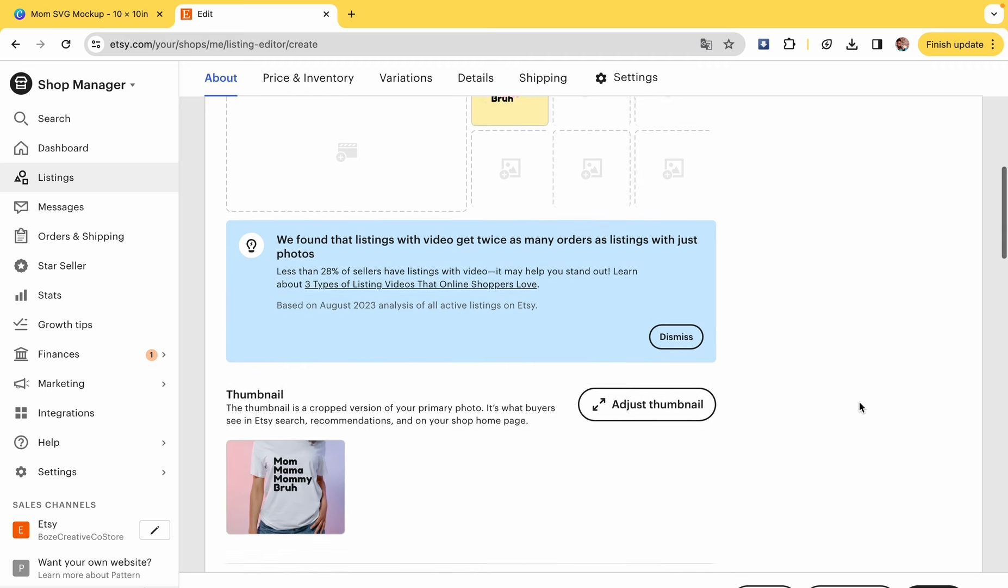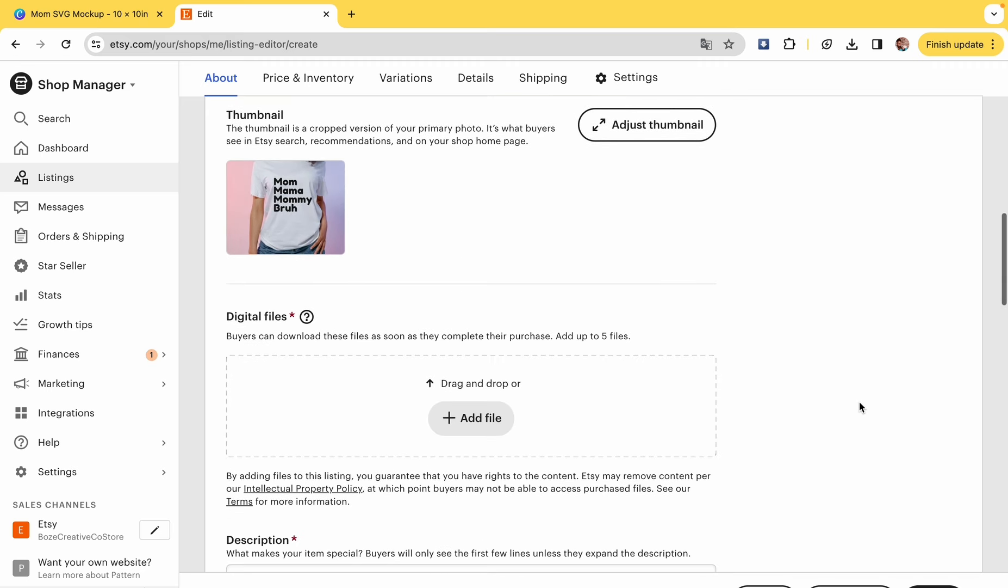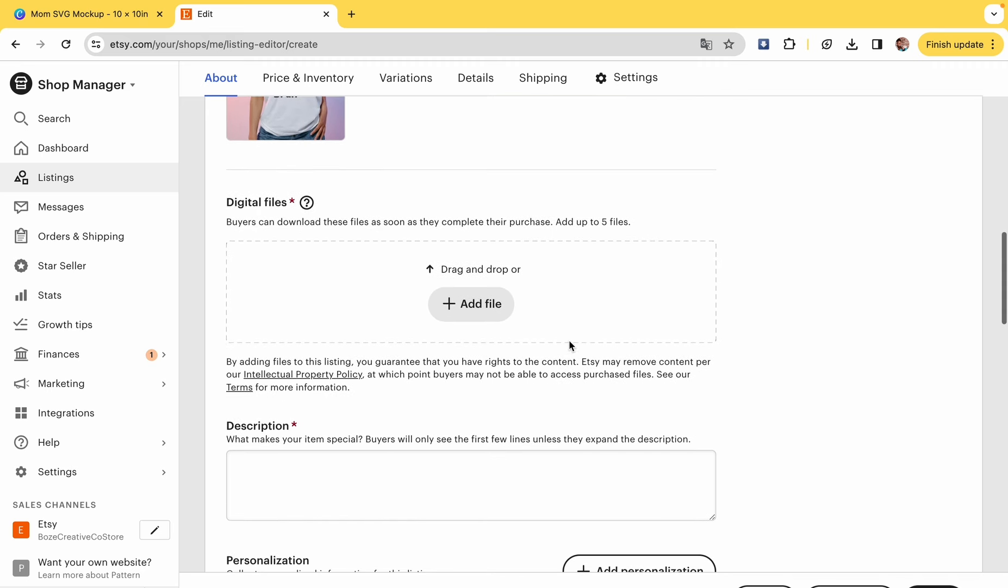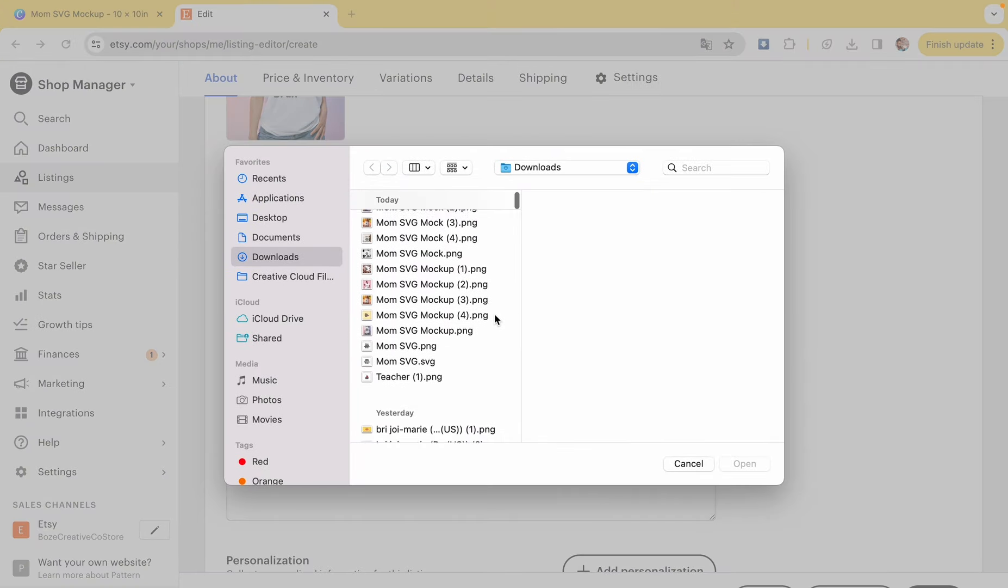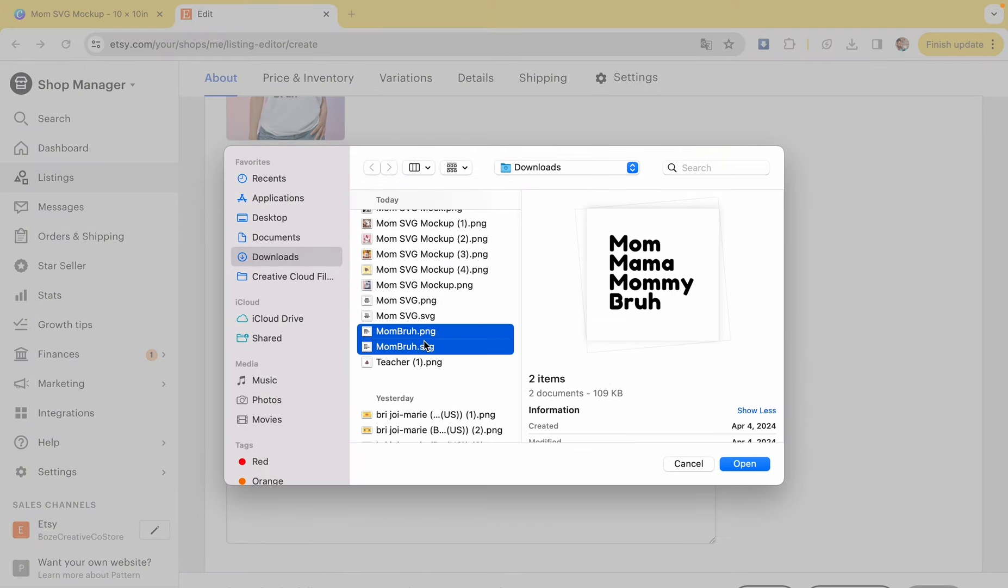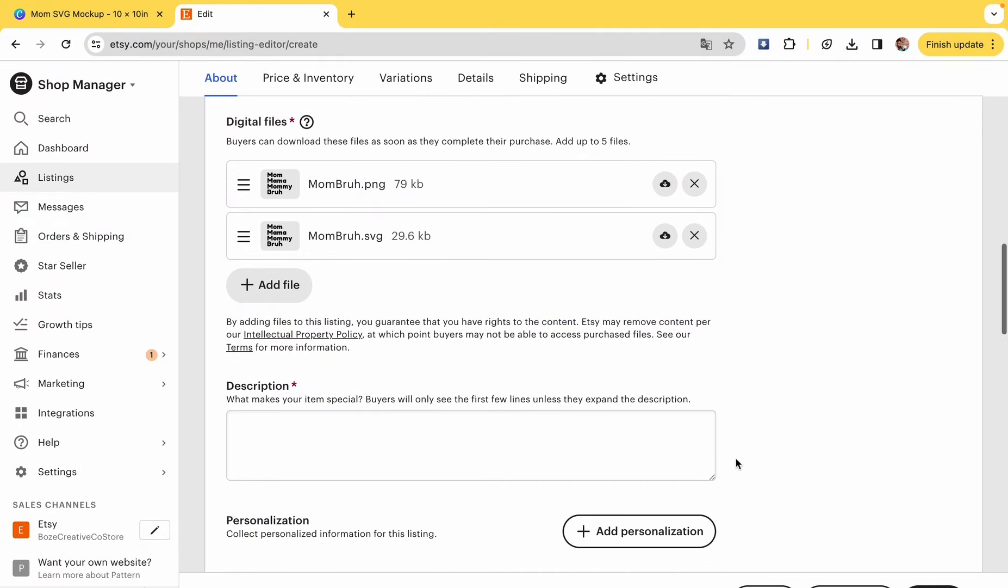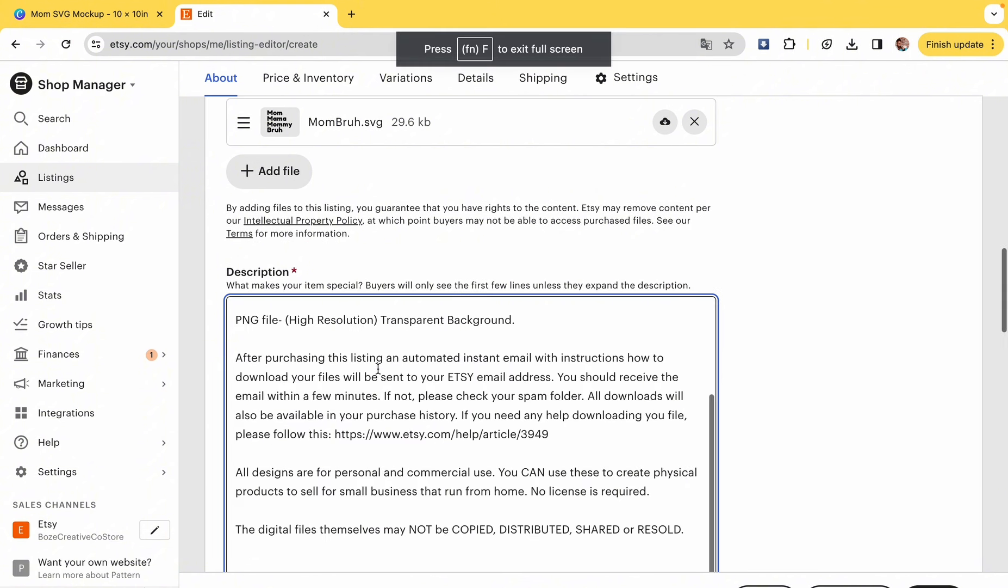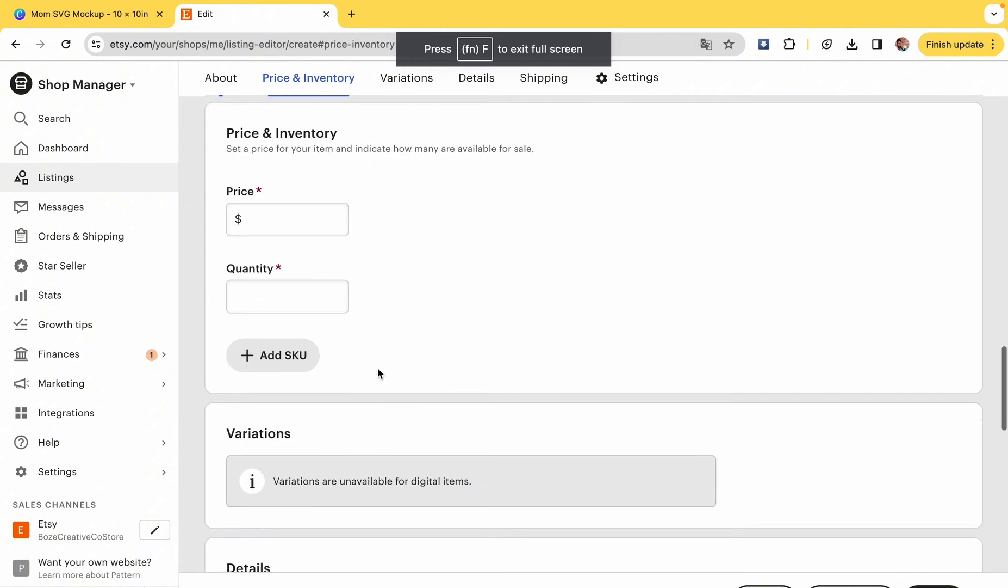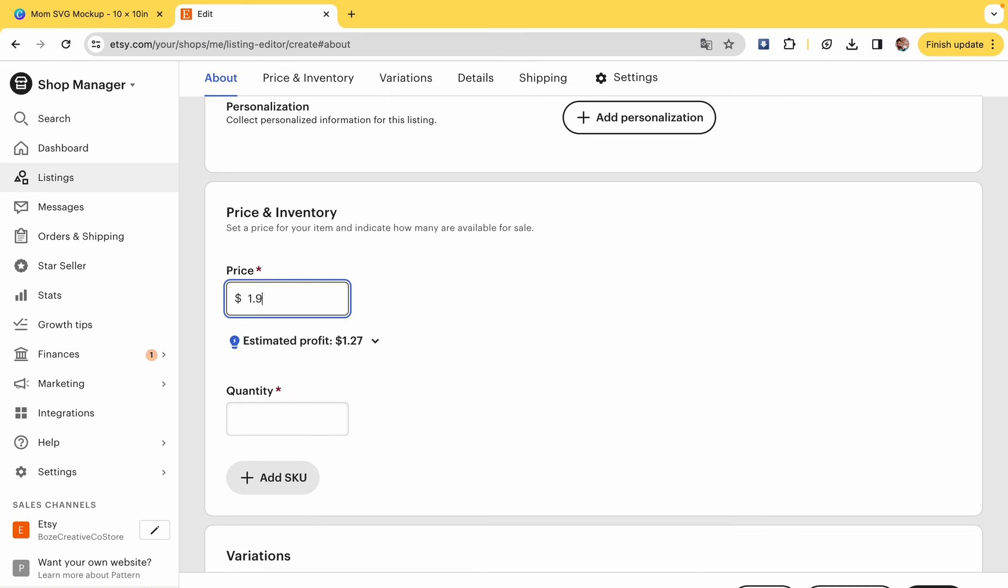So that brings me to the next part. We're going to go ahead and add the actual files, so it's the SVG and the PNG, and then you just added. That's what people are going to receive when they purchase your digital file. In the description box, once again, I just put basic stuff, how to download it, and reiterate to people that it is just a digital file, not an actual product coming in the mail.